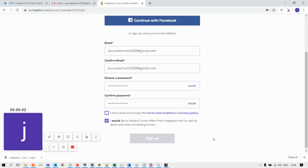In this video we will try to understand the usage of the WebElement interface method isEnabled. This method returns either a true or false status of an element. We apply the isEnabled method on web elements such as a signup button. Let us consider an example to understand the usage of the isEnabled method.